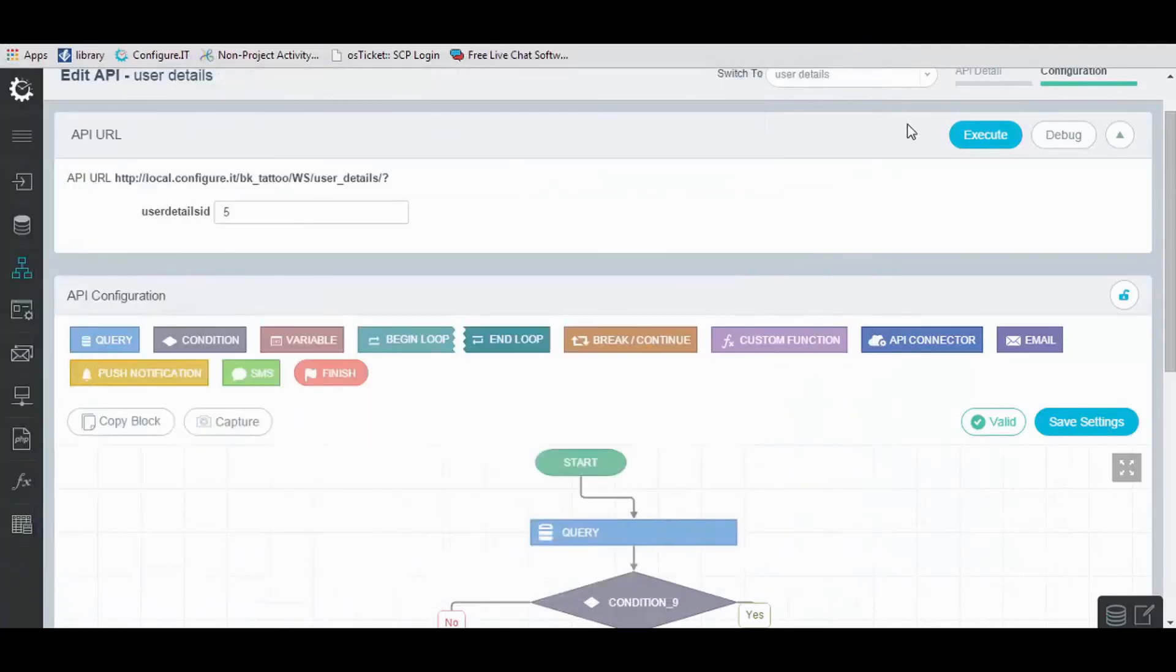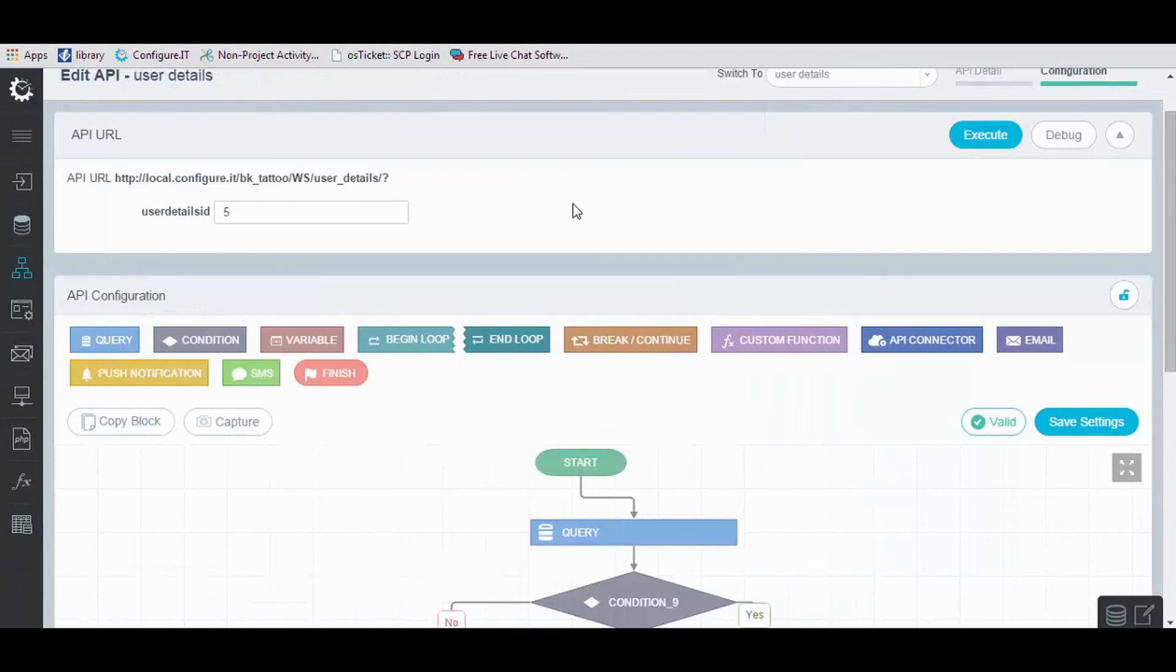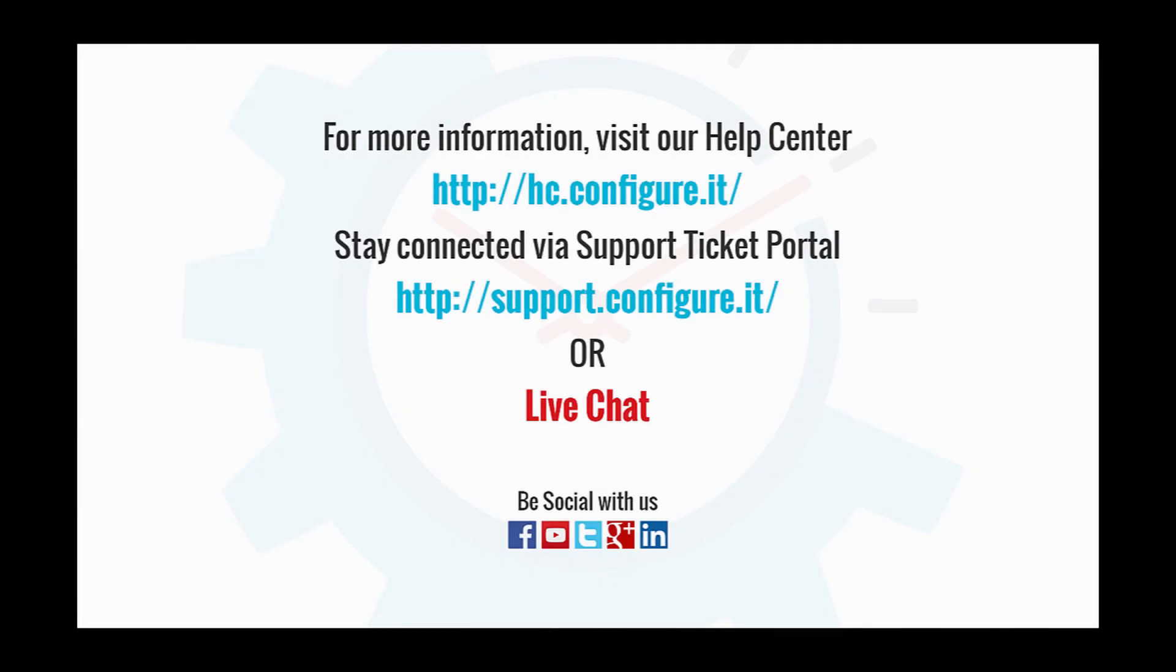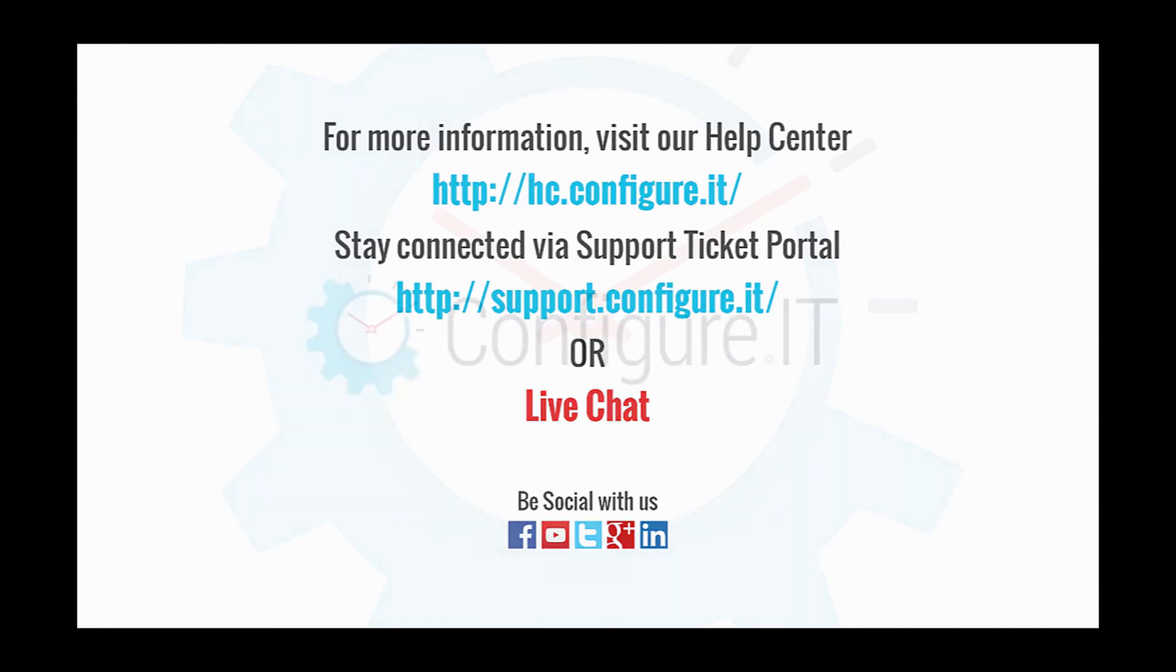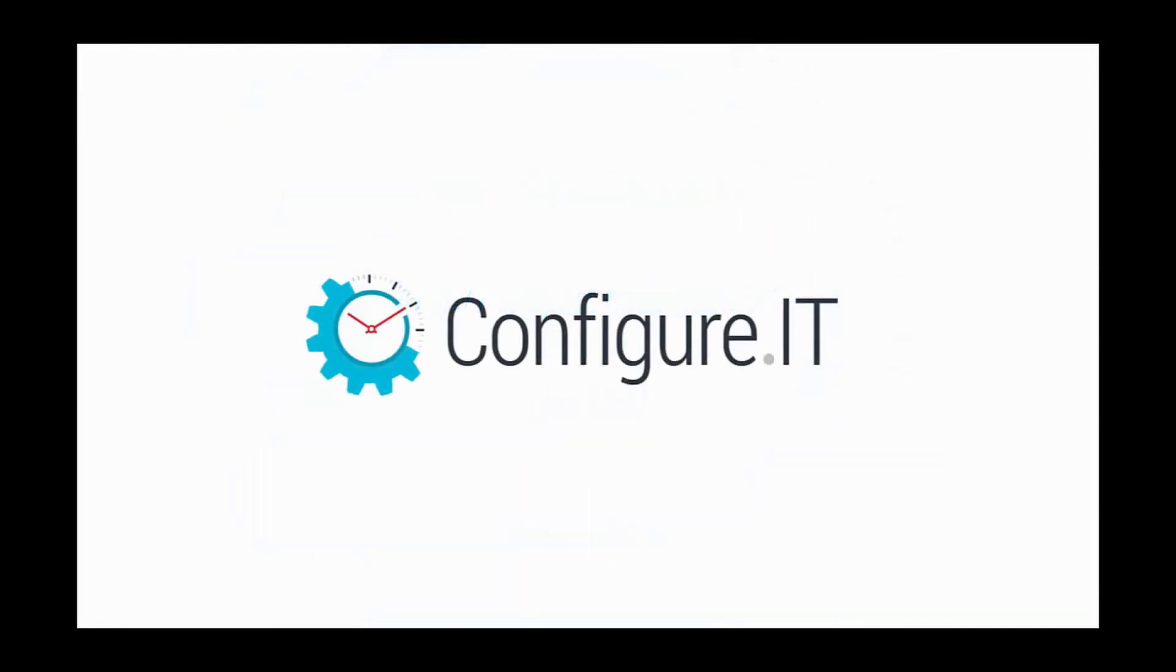So this was an overview on configuring backend panel in which we saw how to configure tables, modules, module APIs, and their respective settings. For more information, visit our help center. Stay connected via support ticket portal or live chat where our support team will assist you. Keep configuring. Thank you.